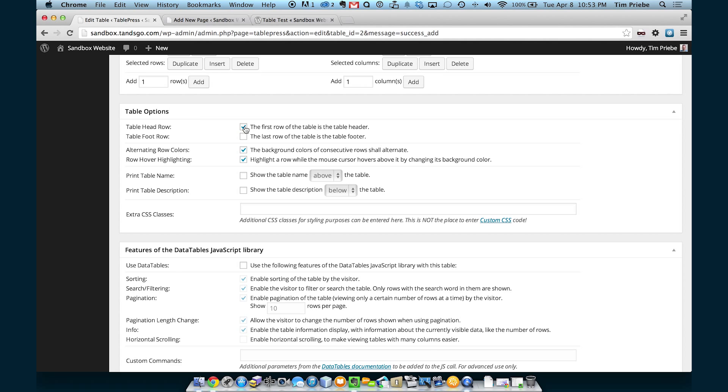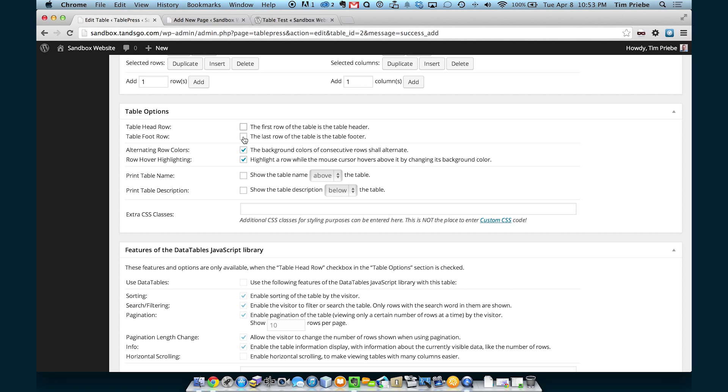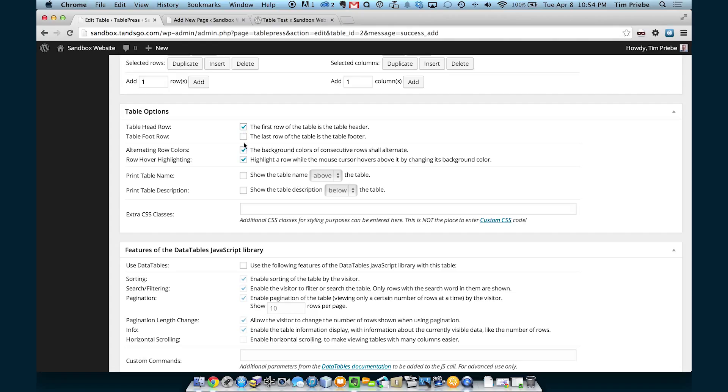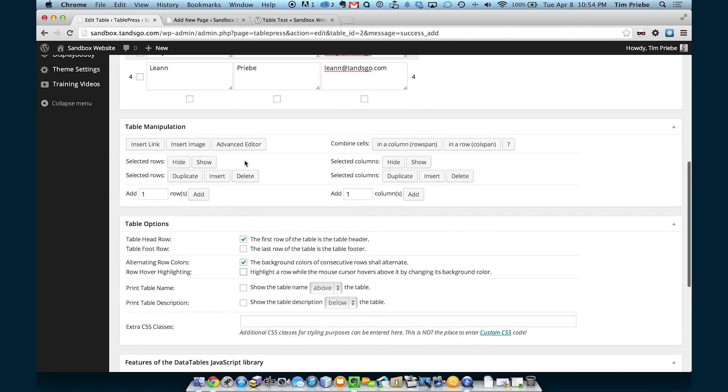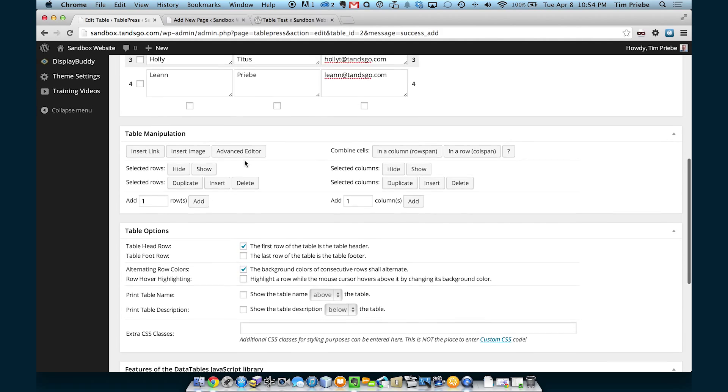If for some reason we did not want the first row of the table to be a header, we could uncheck this table head row. And we can do the same for a footer. Let's leave that checked for now. This table does have row hover highlighting turned on, so we'll go ahead and turn that off.